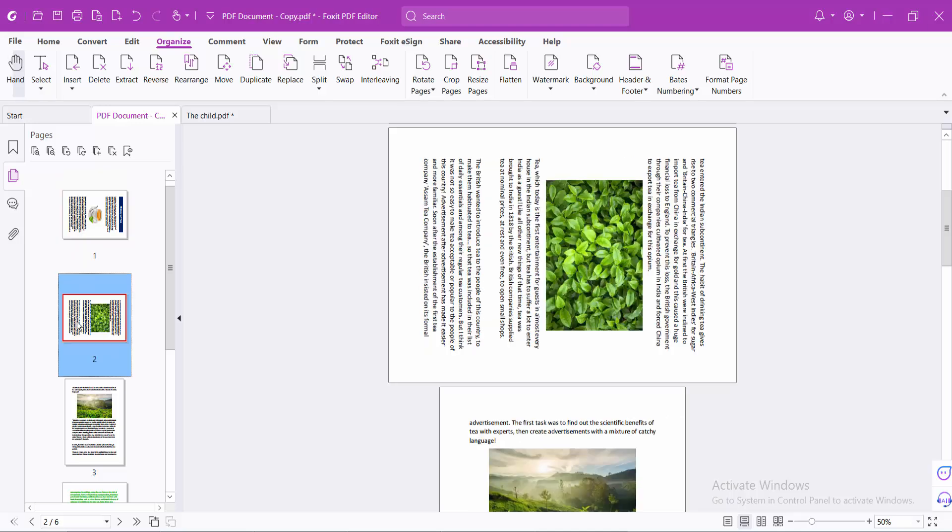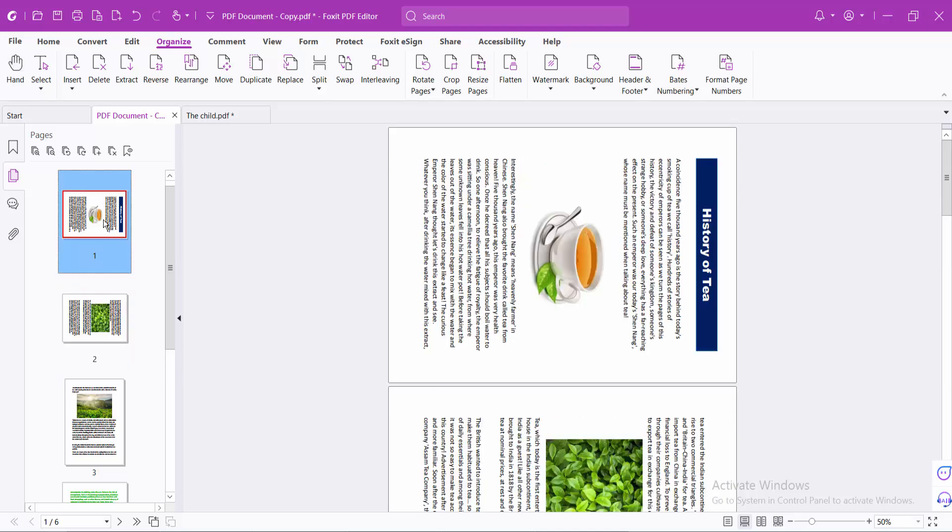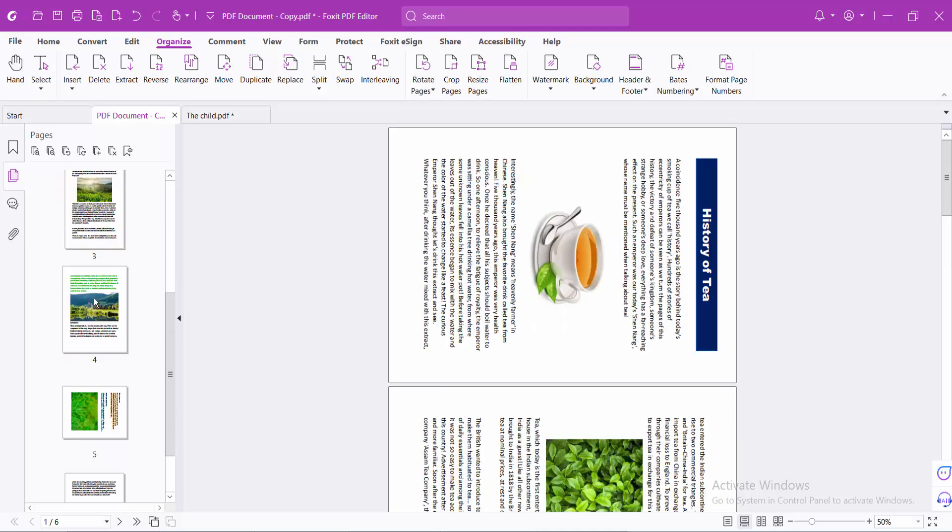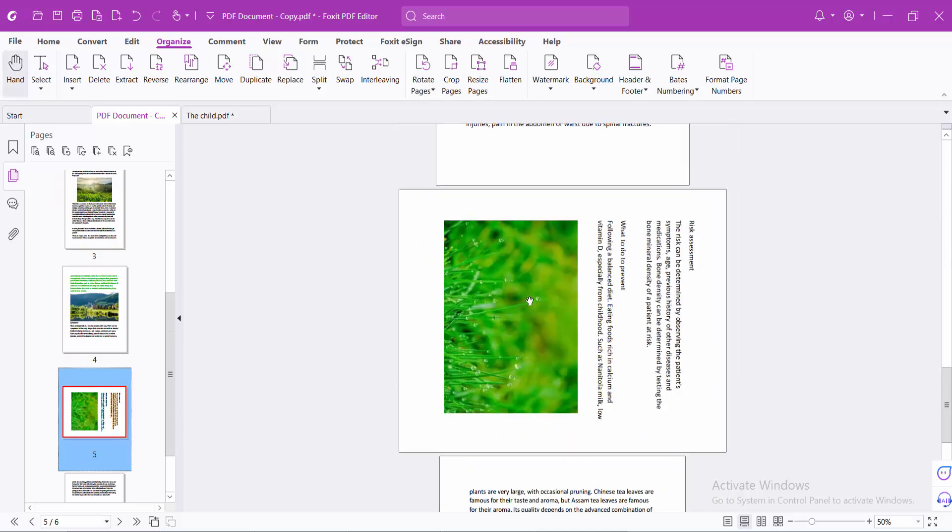As you see, first two pages rotate and page number 5 also rotates.